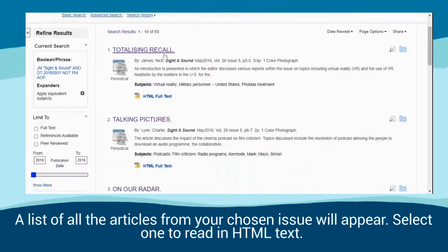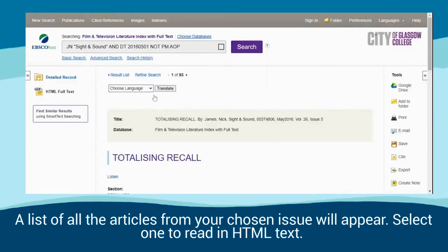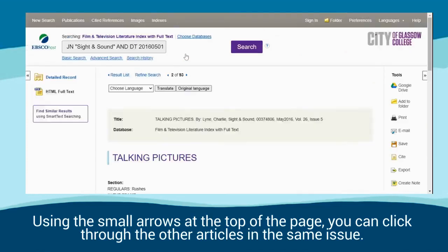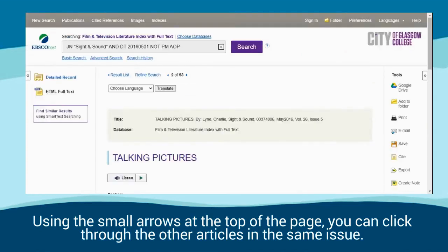Select one to read an HTML text. Using the small arrows at the top of the page, you can click through the other articles in the same issue.